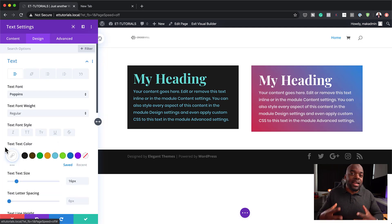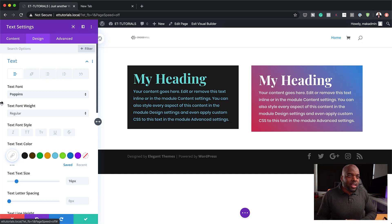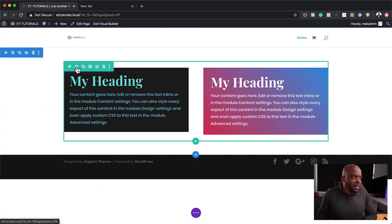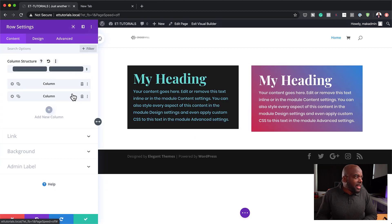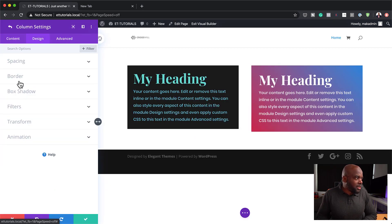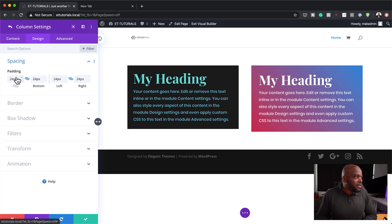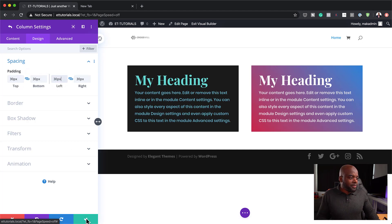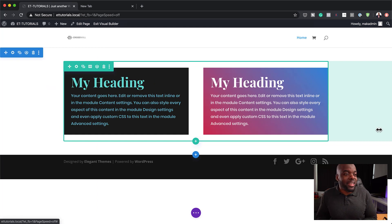The reason I'm using white is because I really want my text to stand out from the background. As you can see, that's looking much better. I'll go in and give this equal padding — design spacing set to 30 all around — so it matches the other column. So these are our text modules.